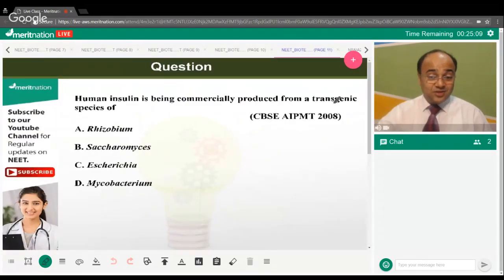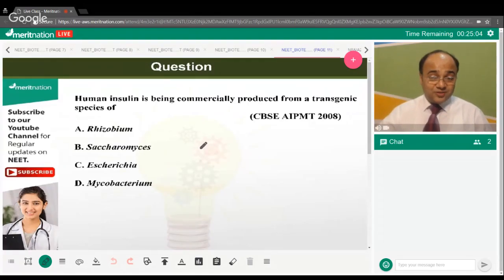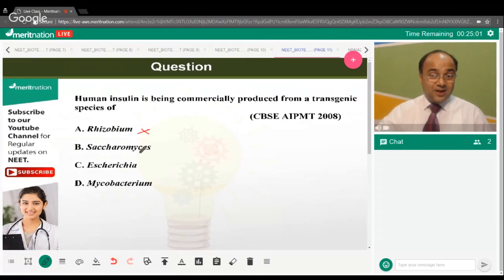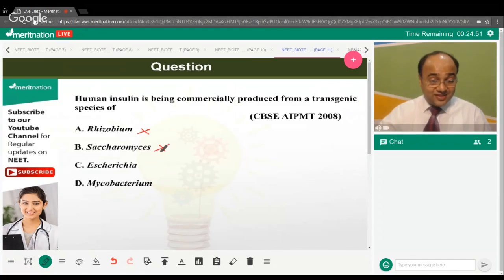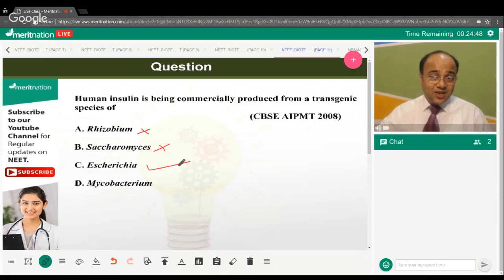Human insulin is being commercially produced from a transgenic species of what? Not Rhizobium, not Saccharomyces cerevisiae — the correct answer is option C, from E. coli.